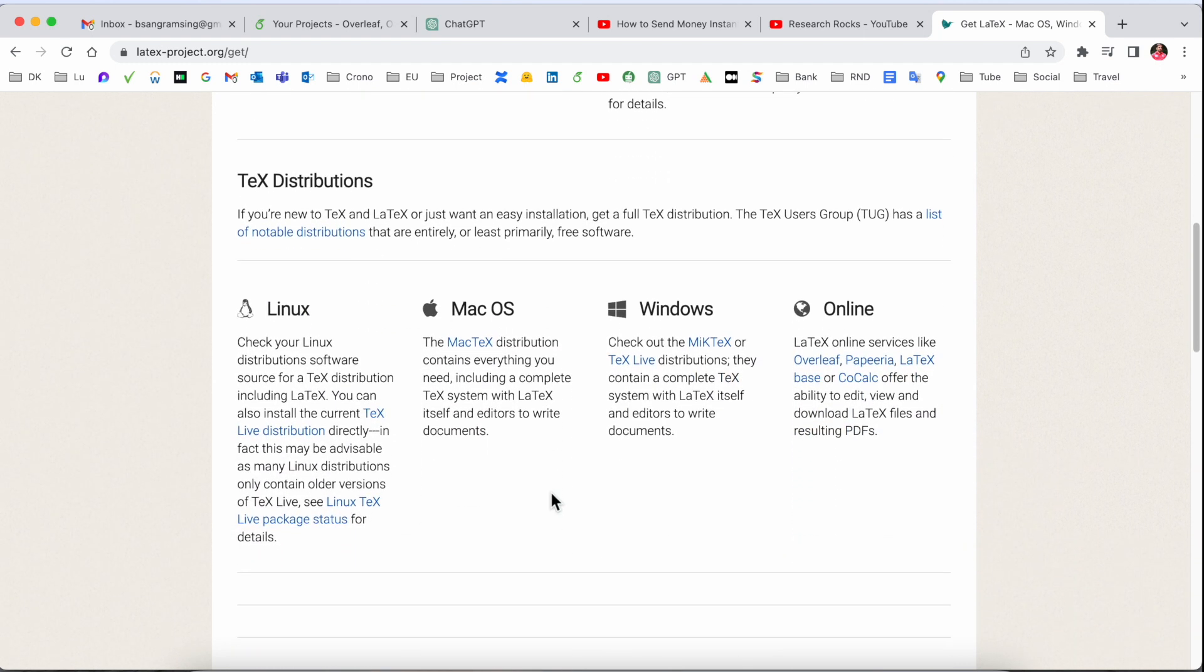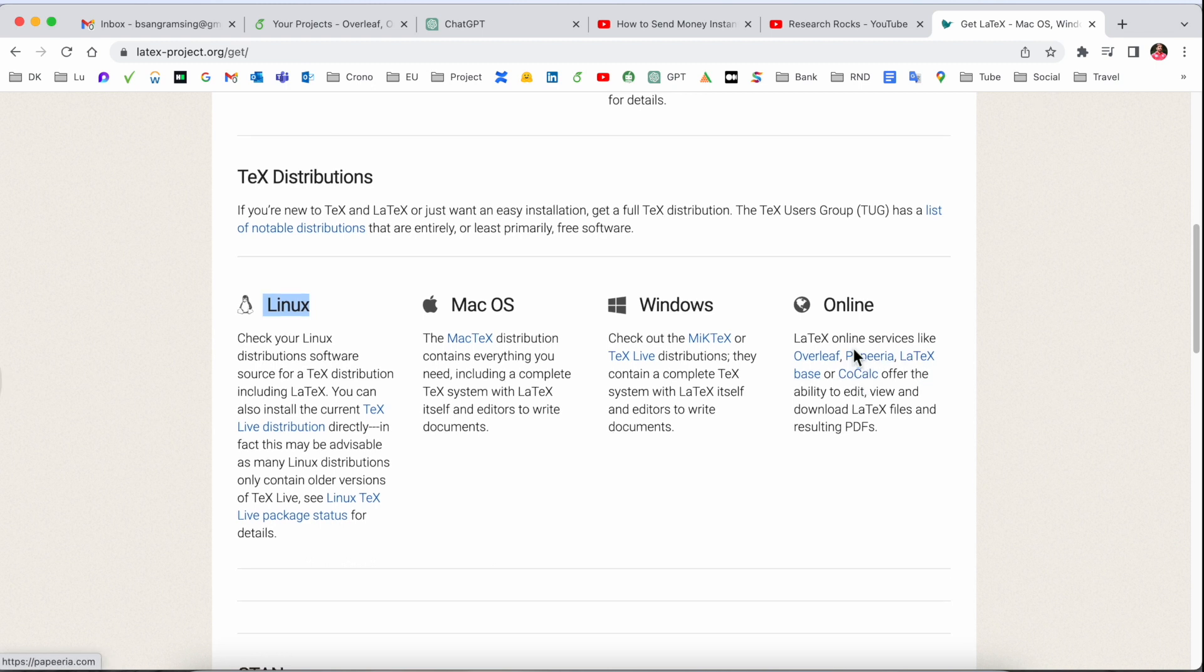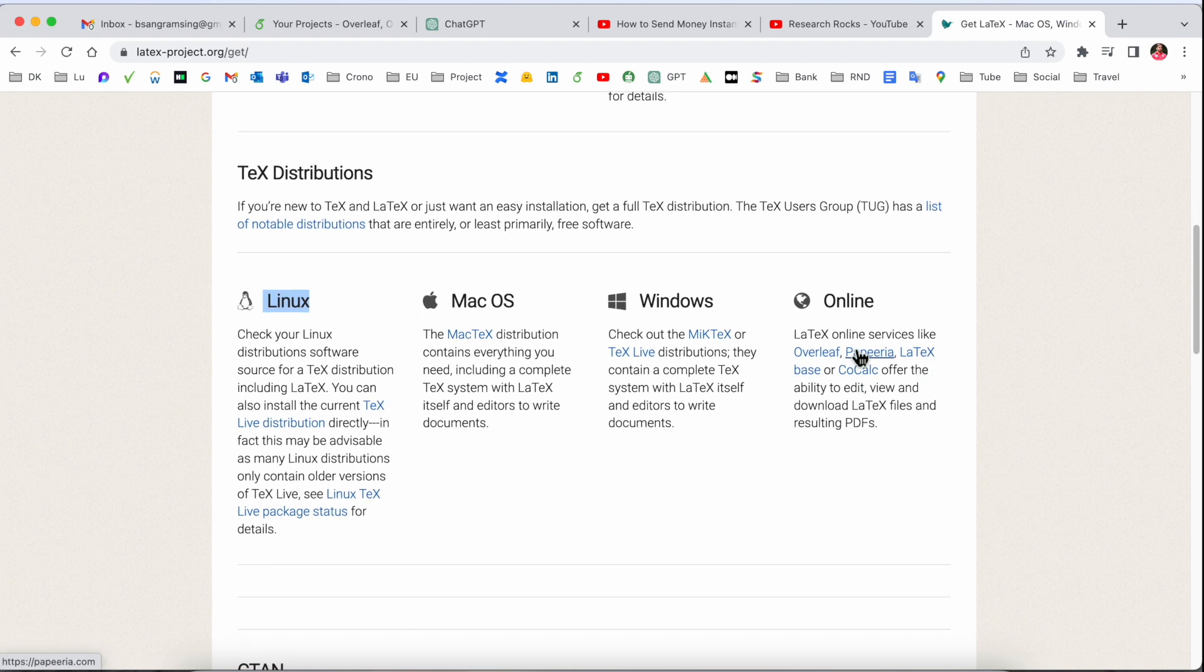You can see here Linux operating system, Mac, Windows, and online. Some platforms are helping you to access online also, but in this video we'll see how to download for the Mac. I'll simply click here on the MacTeX download page.